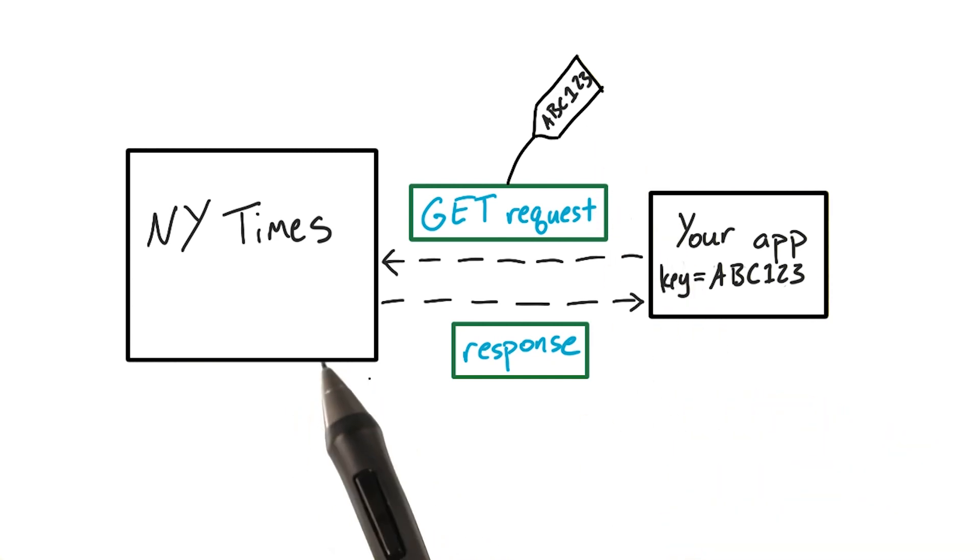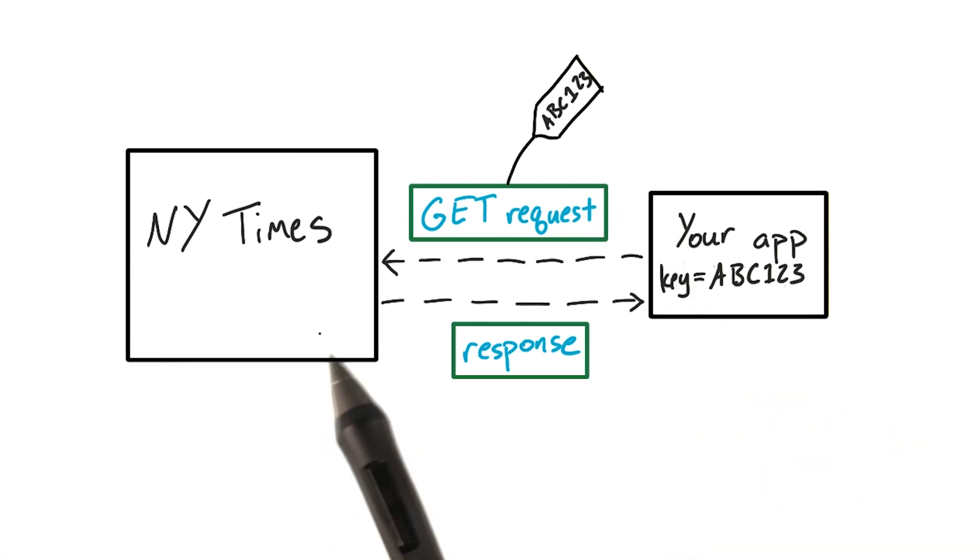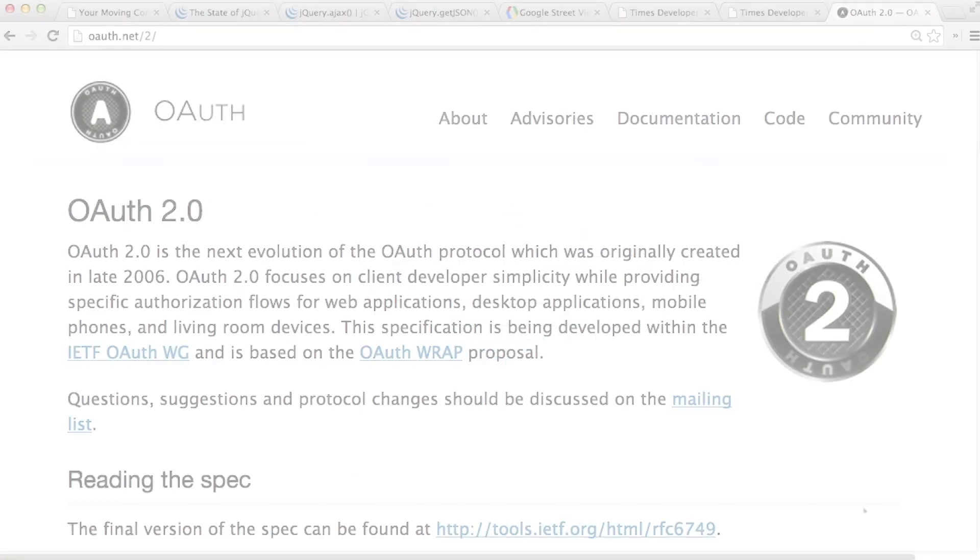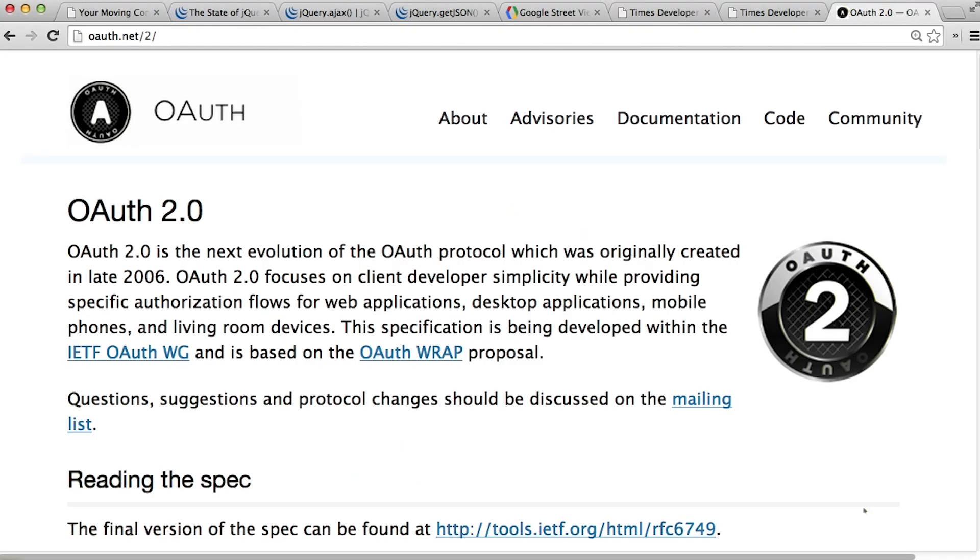The New York Times uses their own API key, so you'll need to sign up for a free account in order to complete the project. Another thing you'll sometimes run into is authentication.